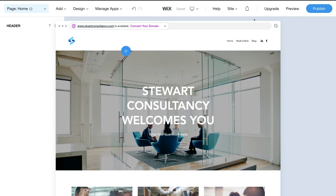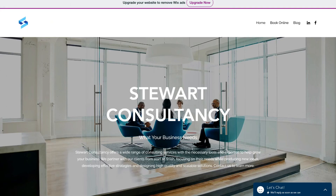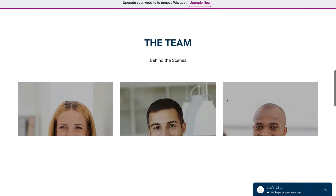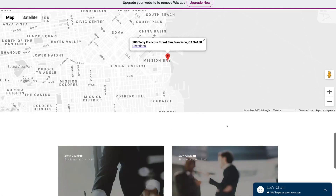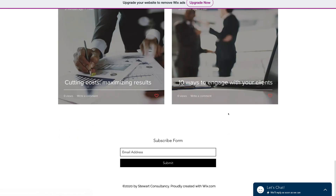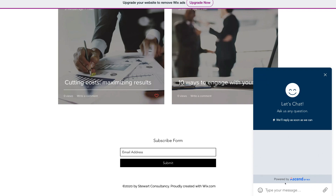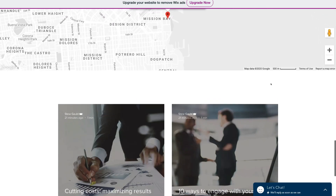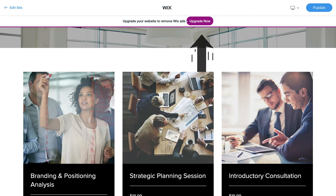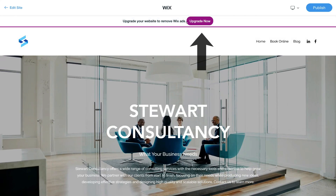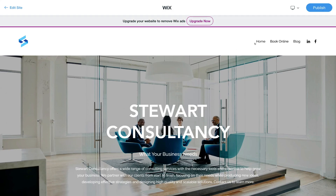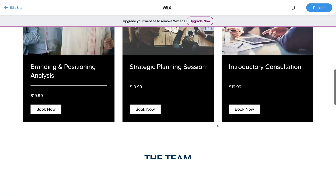You can select Preview to see how your website will look when it's online. As a visitor, I can come down and click Let's Chat and start chatting straight away with the admin of the website — so customers can contact you directly. You'll also notice the Wix ad at the top — that will appear on your live website. To remove it, upgrade to one of the paid plans we discussed.